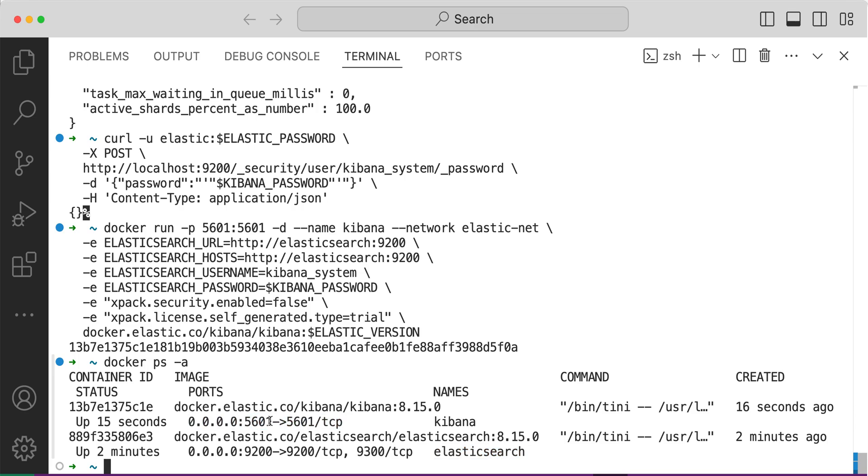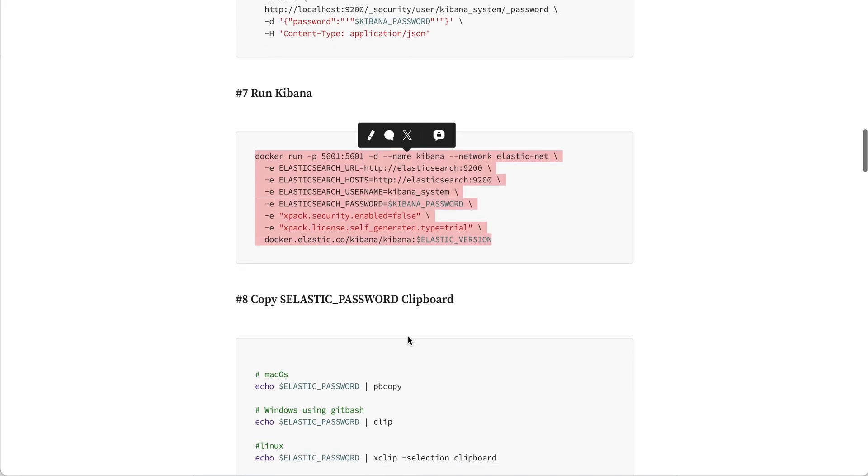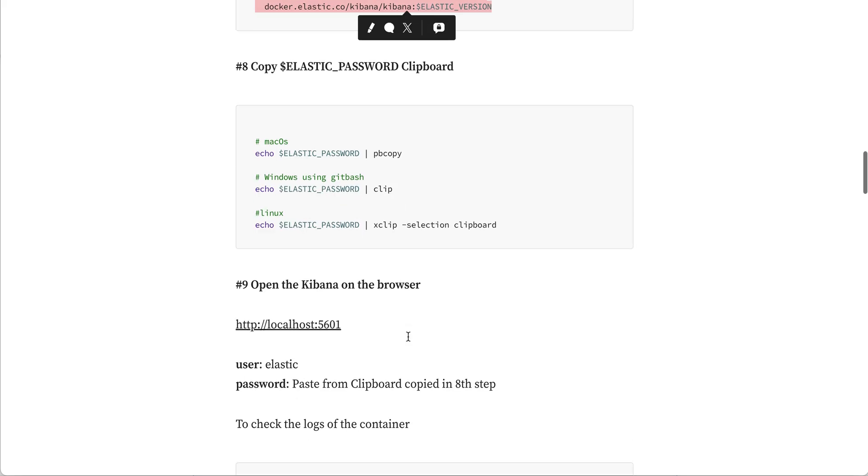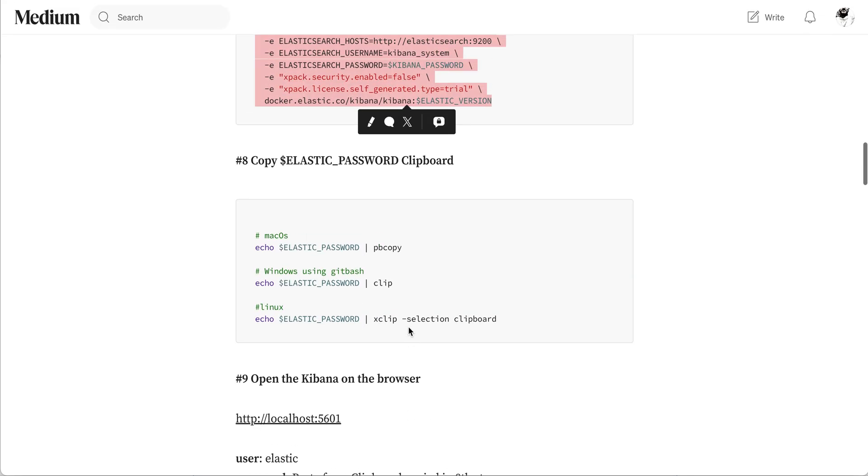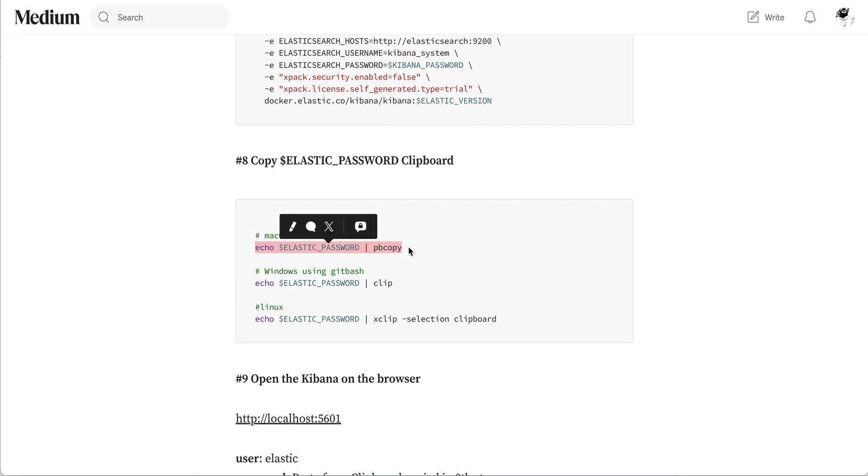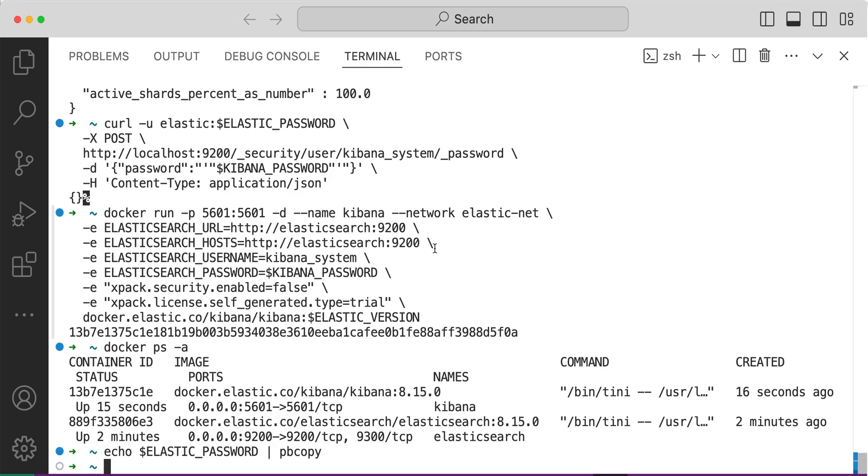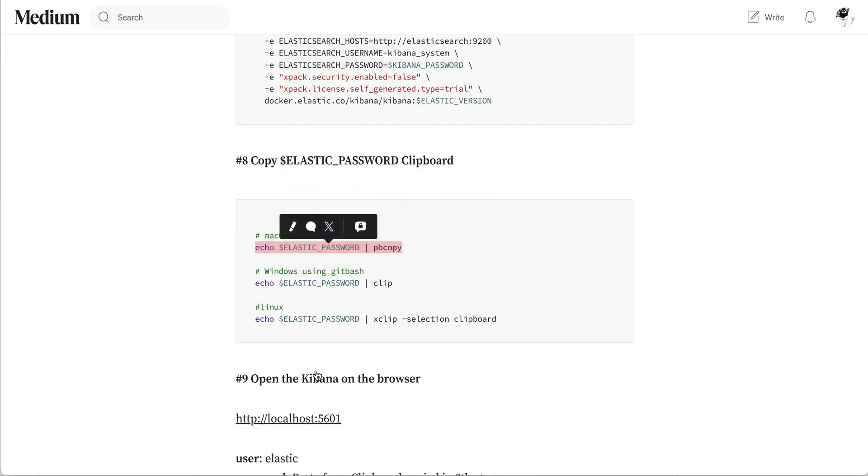Let's go here and connect to 5601. I did a clipboard copy as I don't want to show what is my password. I just execute this command so that the current value of this Elastic password is copied into the clipboard.